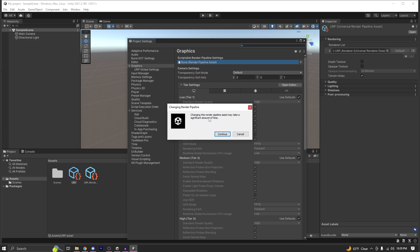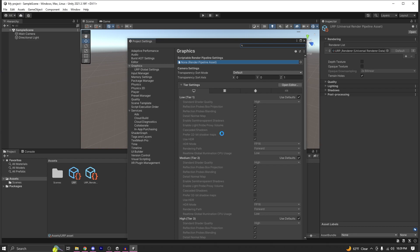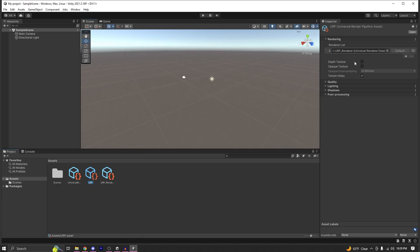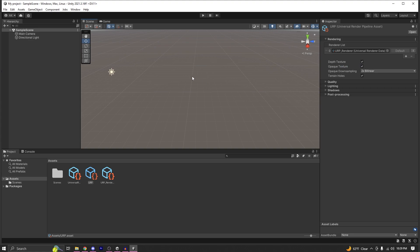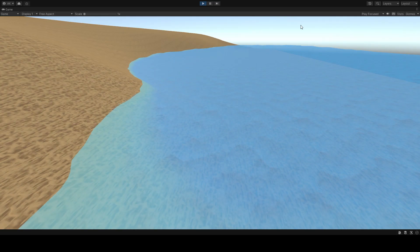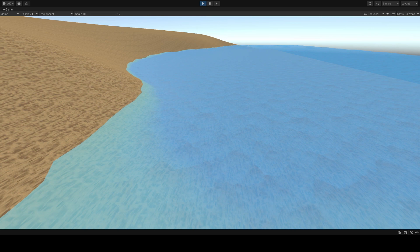It's going to prompt you with a message saying 'changing this render pipeline asset may take a significant amount of time' — just select Continue. As you can see, I've successfully switched to URP. Now select your URP asset and make sure that Depth Texture and Opaque Texture are enabled. From now on you just follow the water shader tutorial to build your water shader.